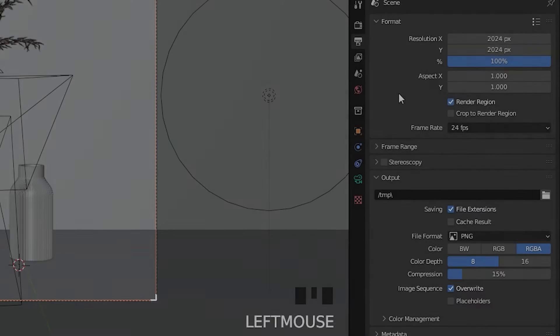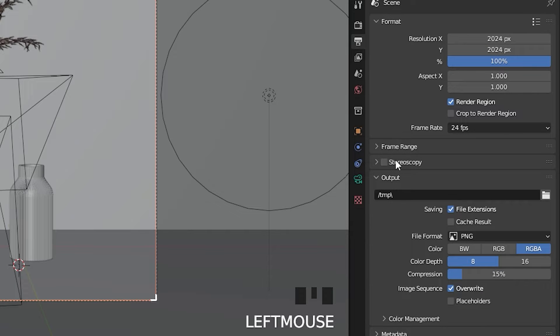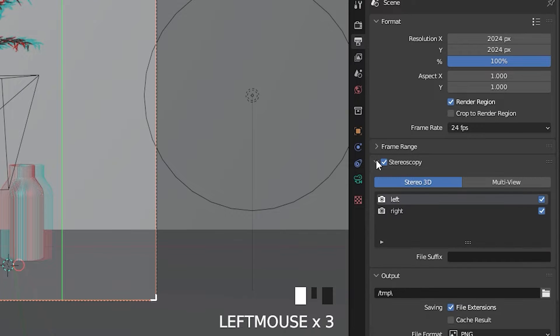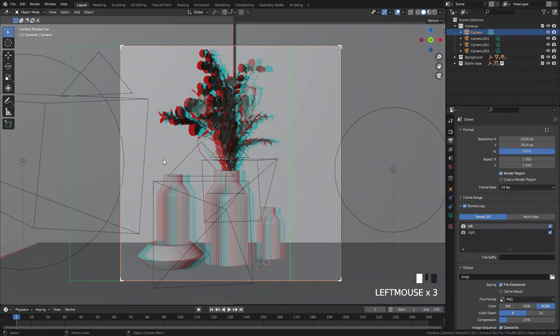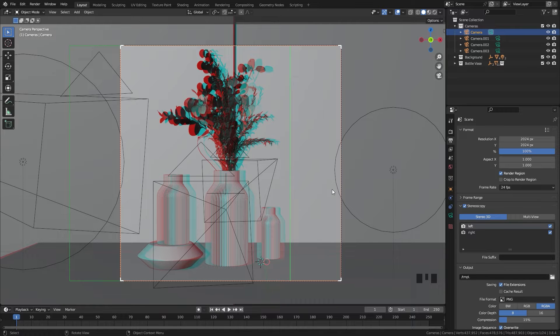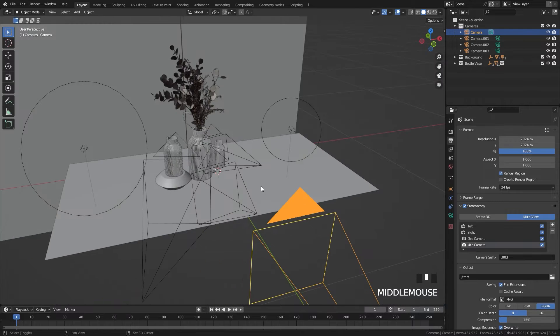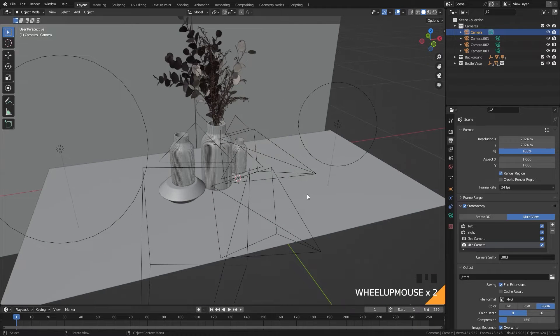Well, I have a solution for you. Instead of rendering each angle separately, you can turn on stereoscopy. This option in Blender allows you to have a 3D effect for your render, but it can also allow you to render multiple camera angles at once.